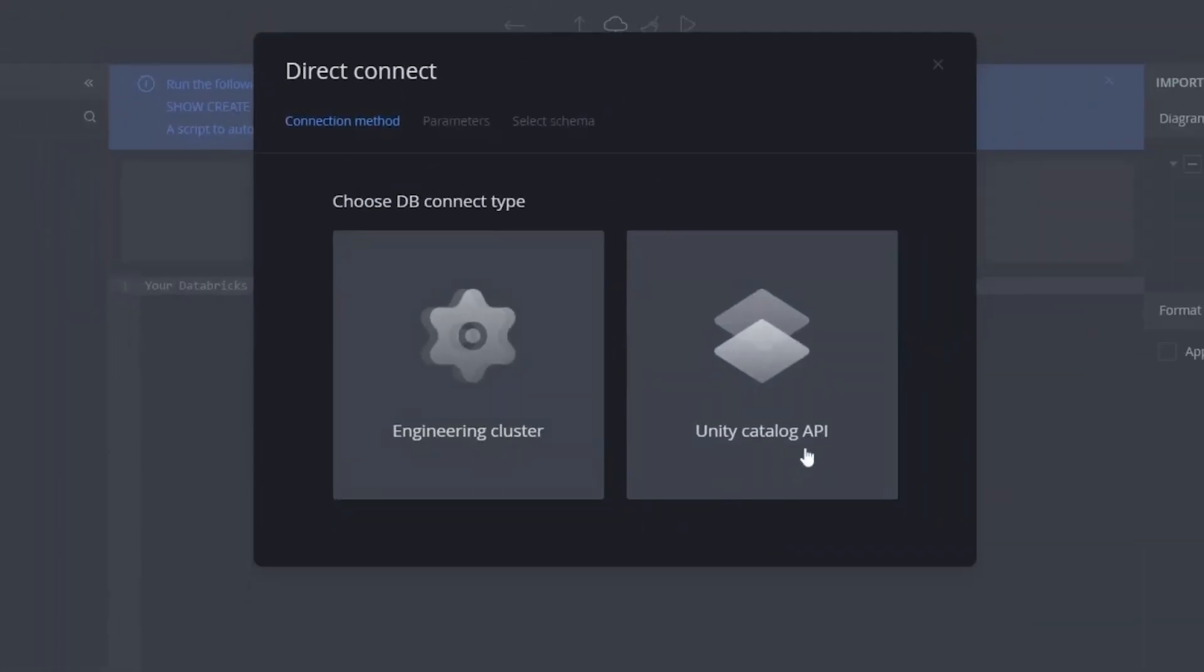On the other hand, Unity Catalog API uses the Databricks Get API functionality. The advantage here is that you don't need to run any clusters or warehouses to use this option to connect to the Unity Catalog. It exclusively connects to the Unity Catalog, as Databricks currently applies API functionalities only to the Unity Catalog.